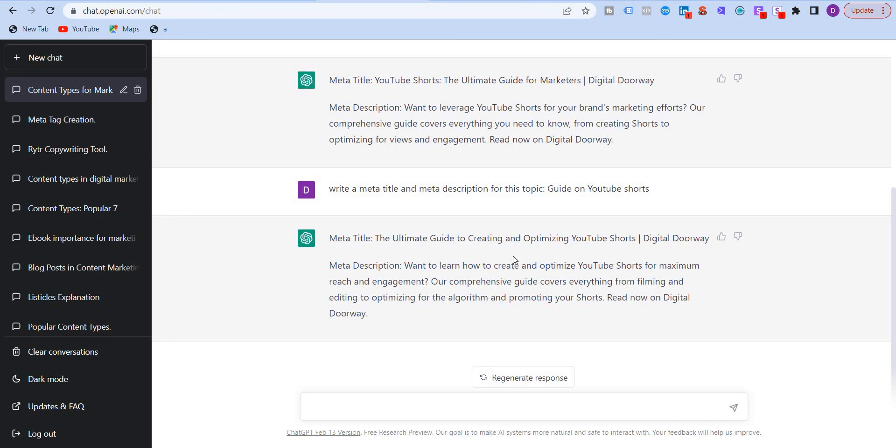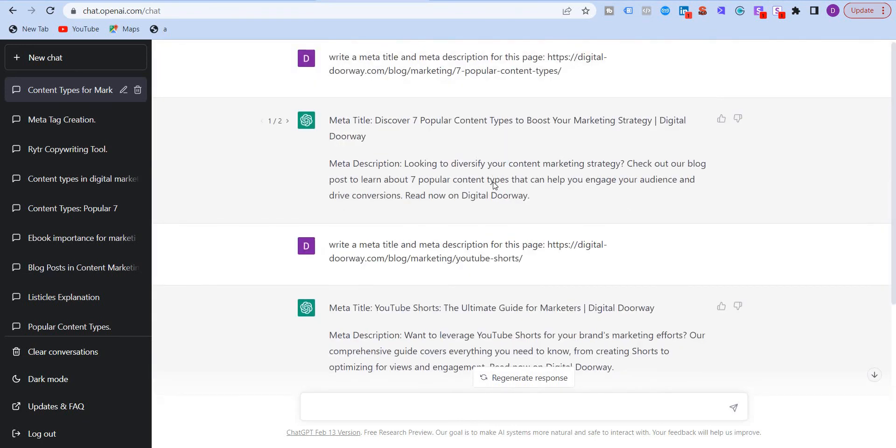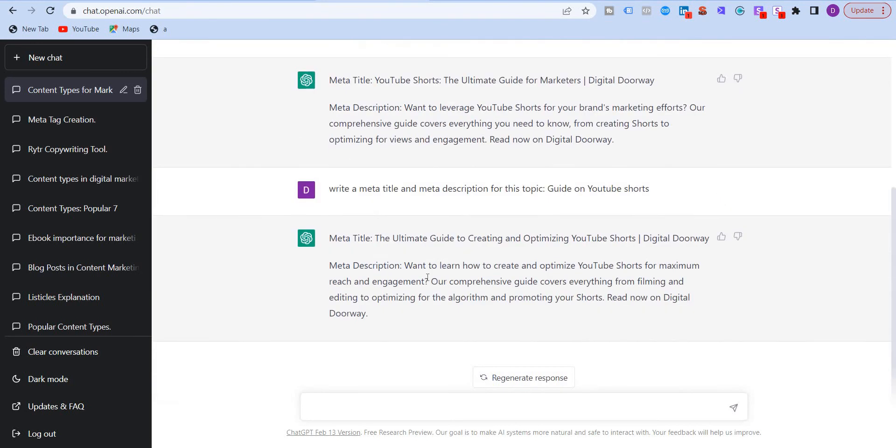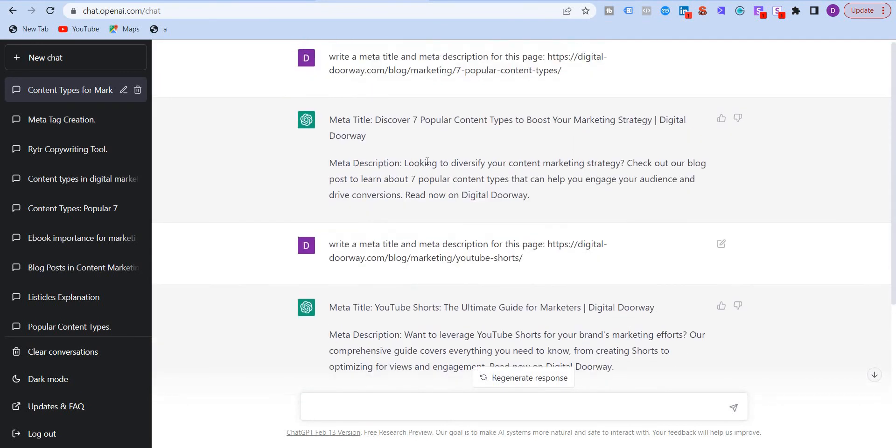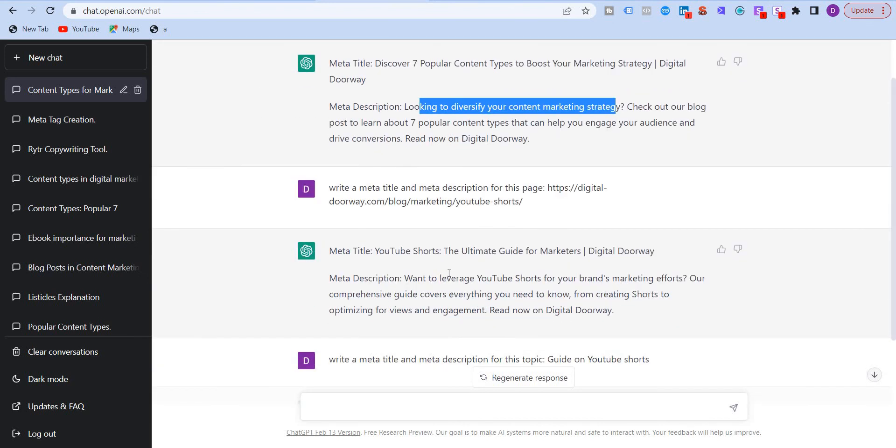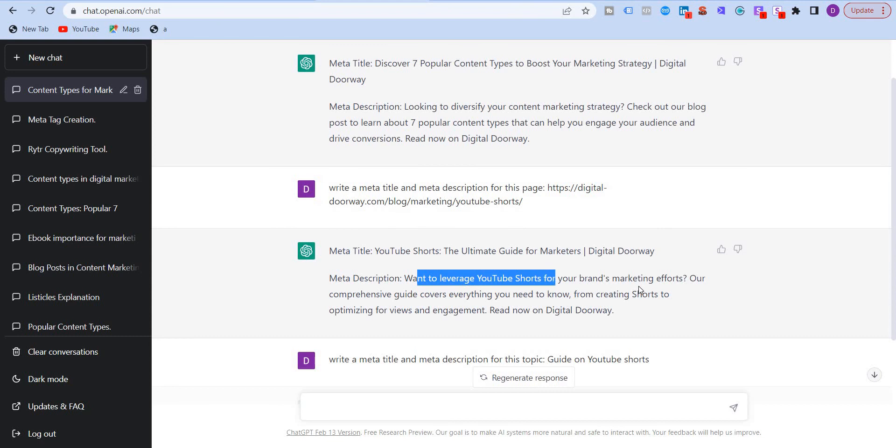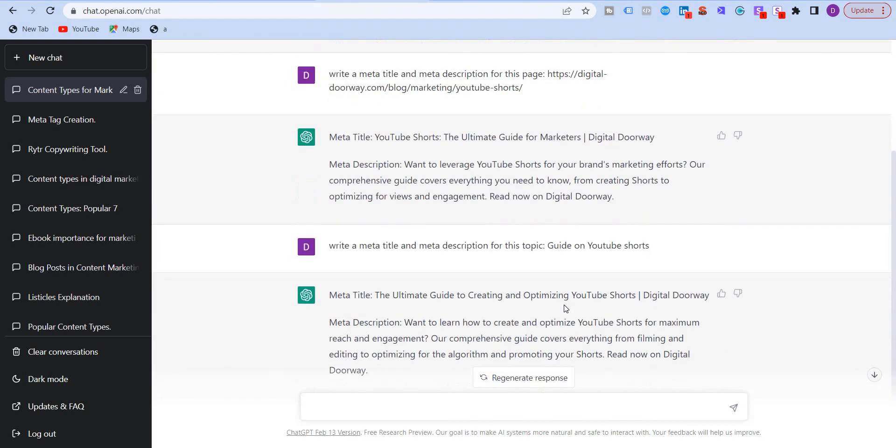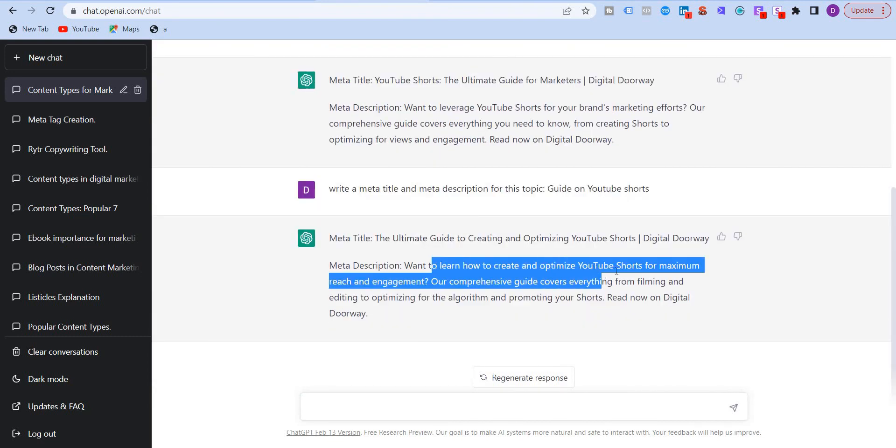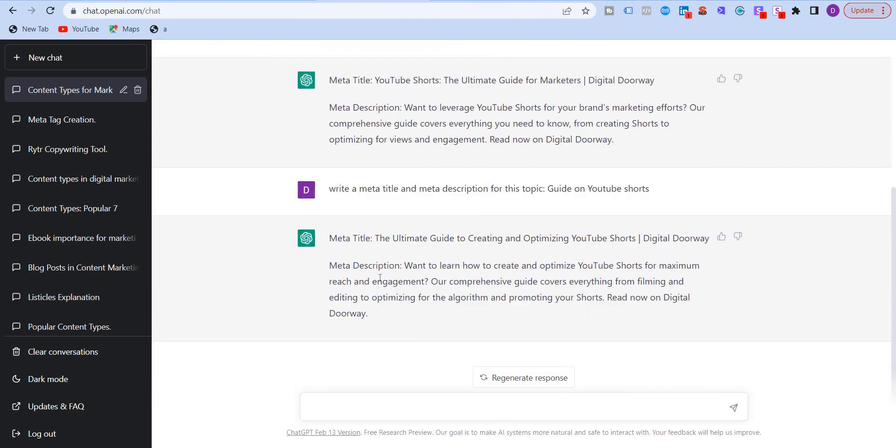So you can see that, you know, it's not really matching. All these three meta descriptions are different. Here it says looking to diversify your content marketing strategy. Oh, sorry. This is the Shorts one. So it says want to leverage YouTube Shorts for your brand marketing efforts. And here it says want to learn how to create an optimized YouTube Shorts for maximum engagement. All right.